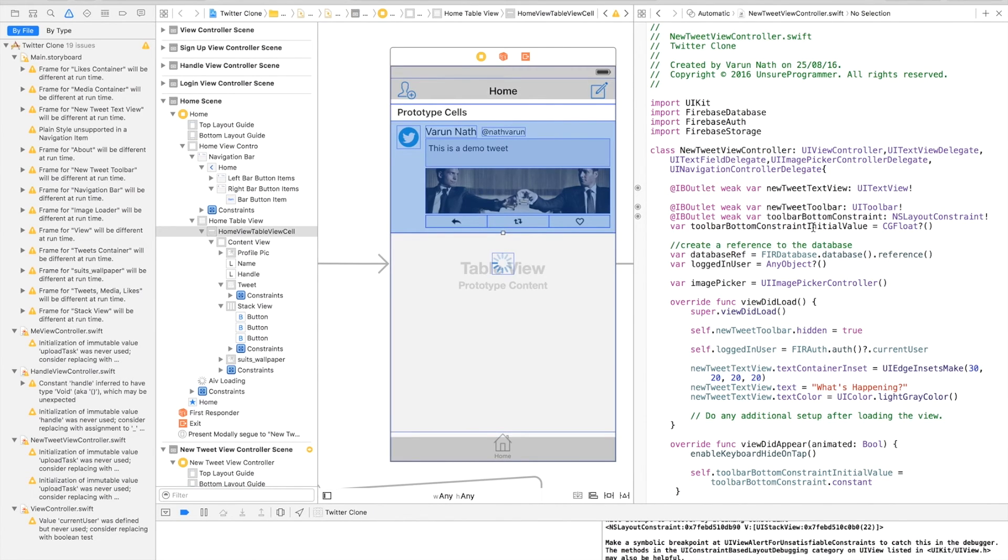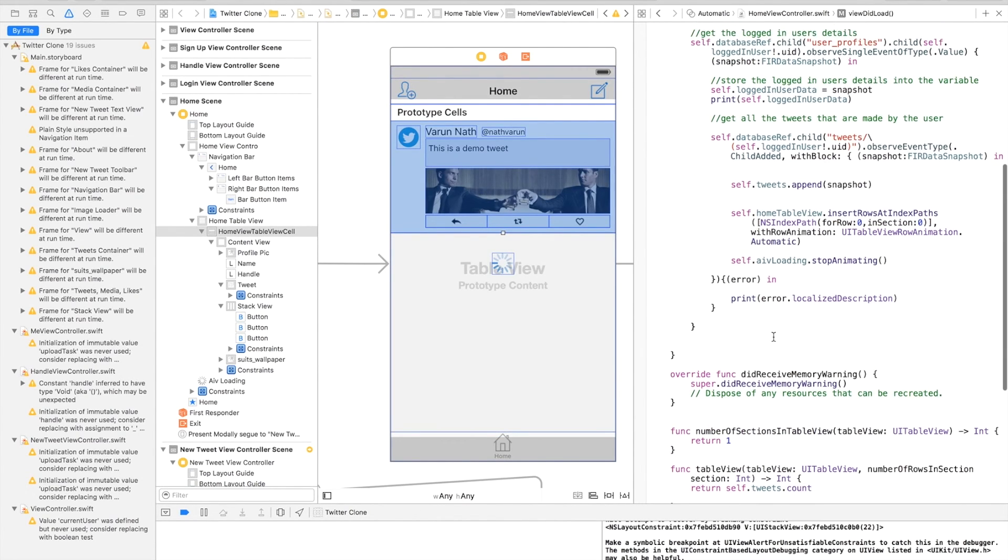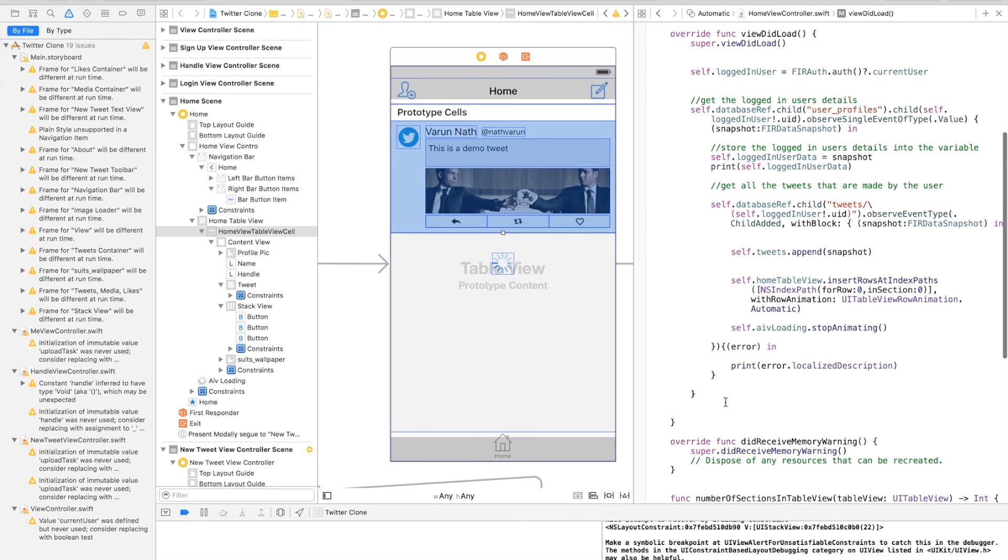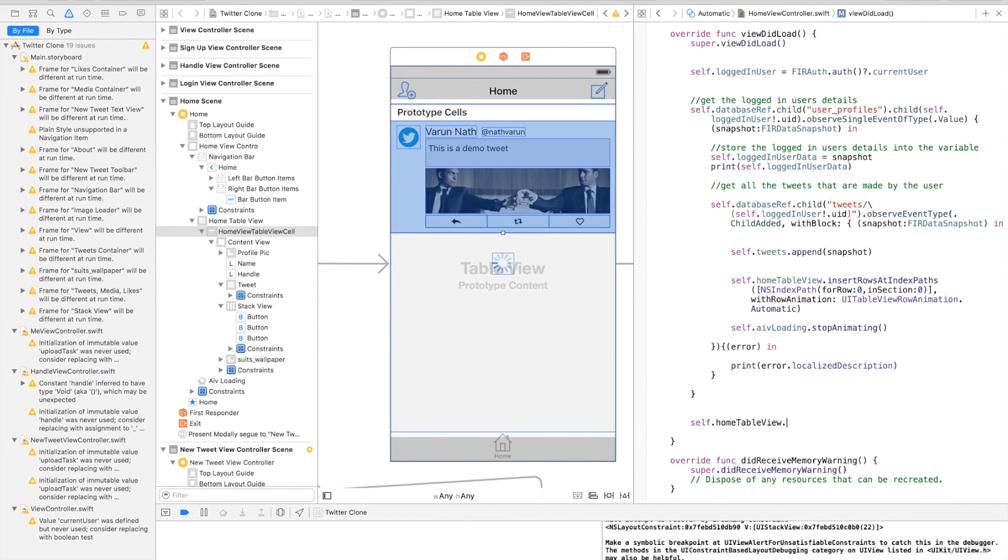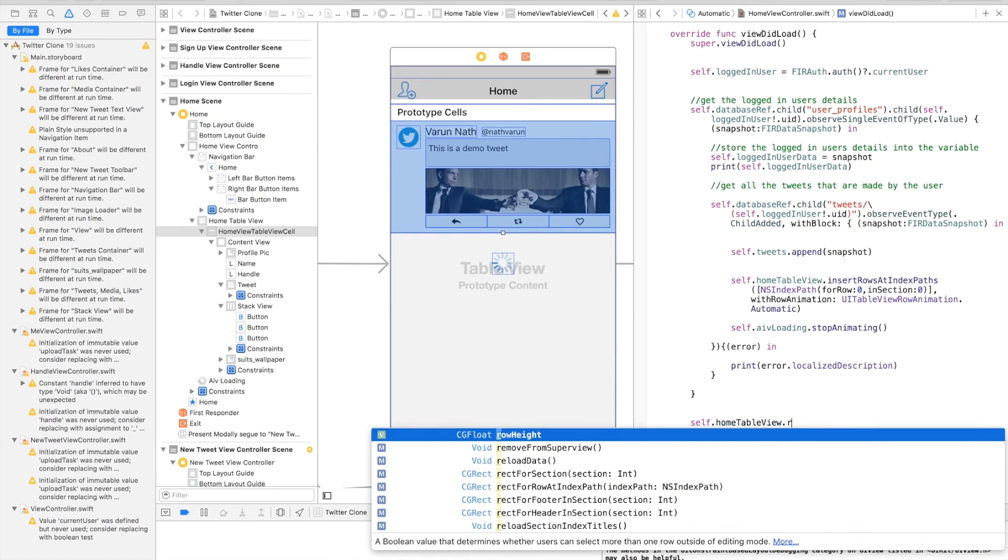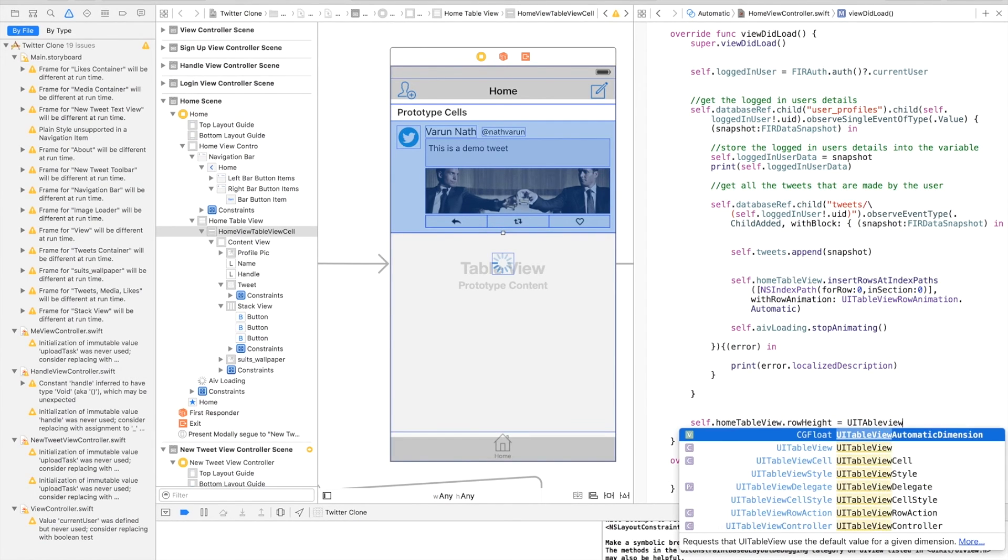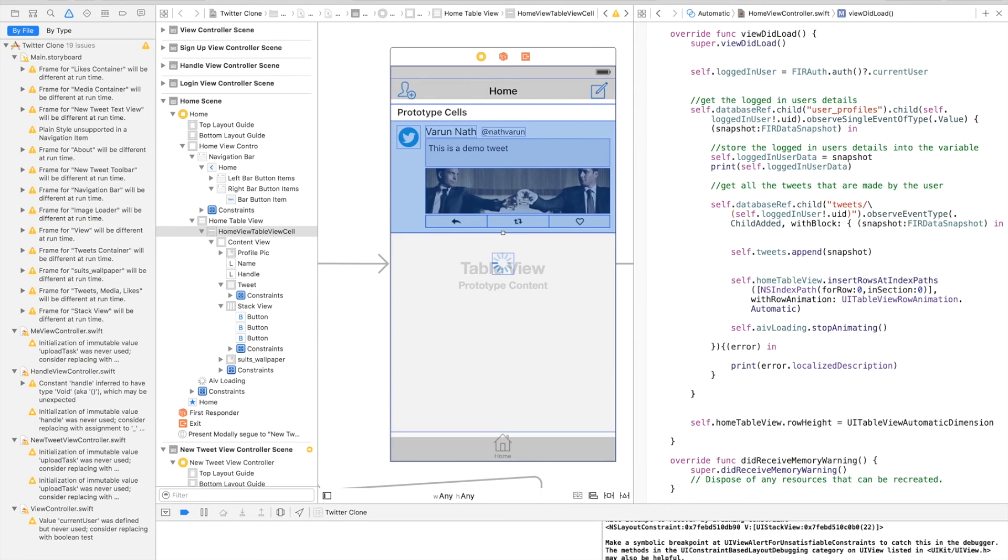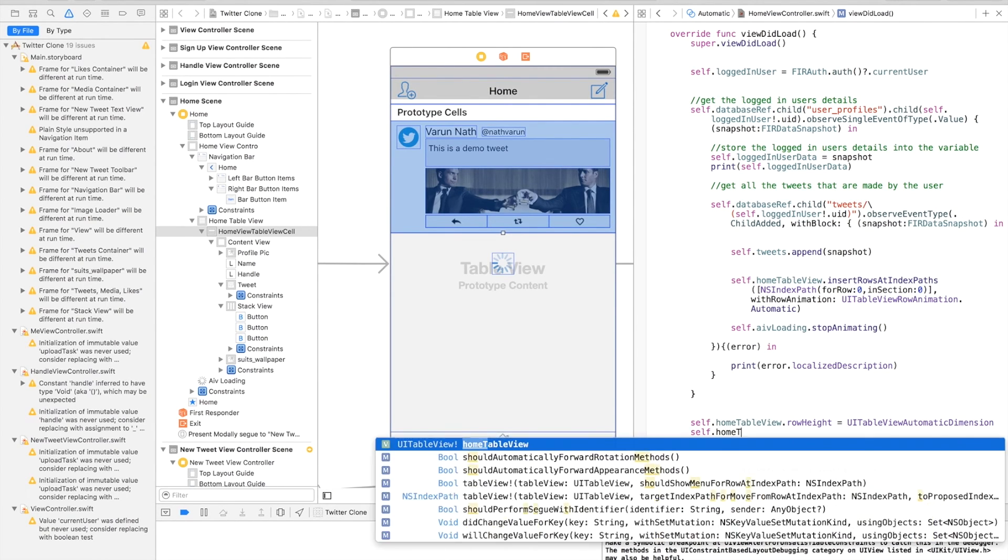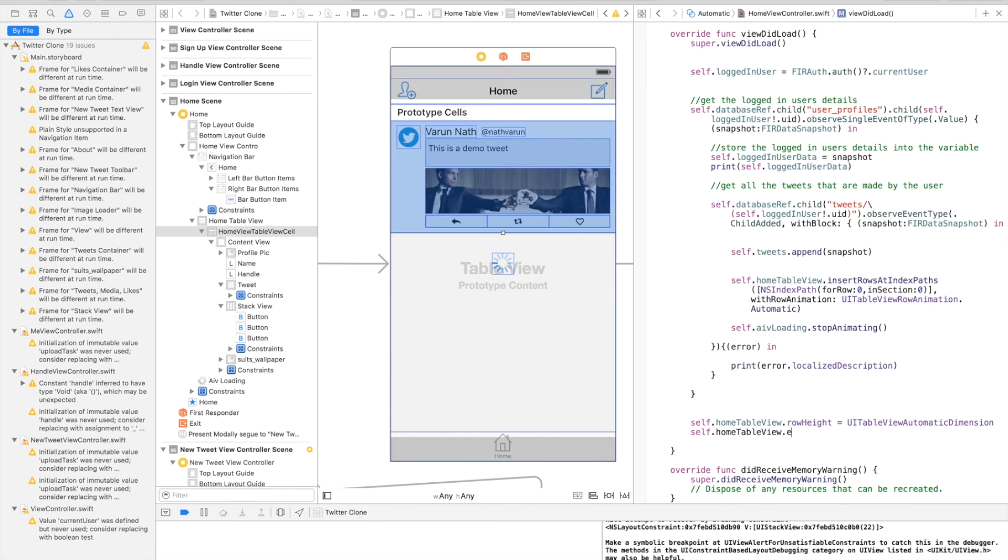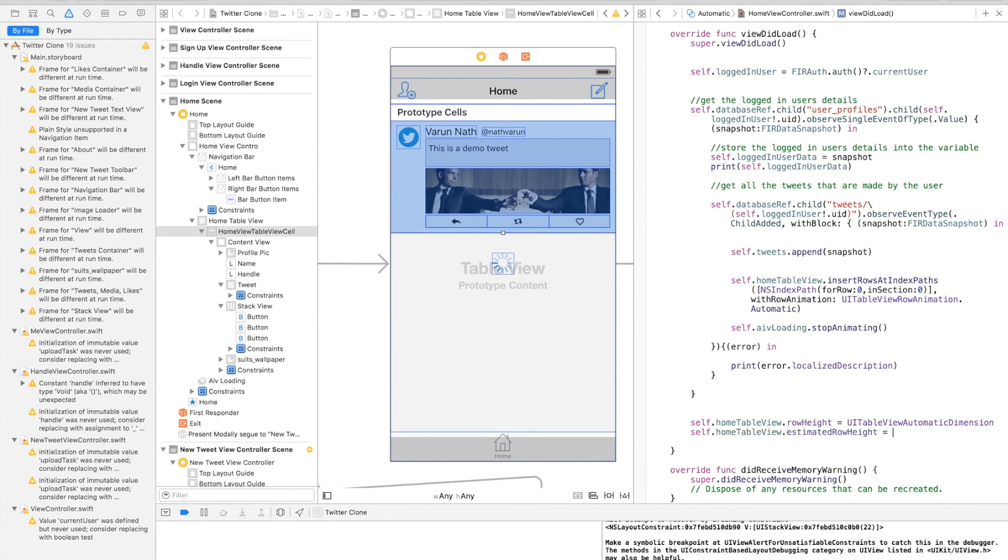Come to the viewDidLoad method. You basically need to add two lines of code: self.homeTableView.rowHeight is equal to UITableViewAutomaticDimension, and self.homeTableView.estimatedRowHeight is equal to, let's say, approximately 140.